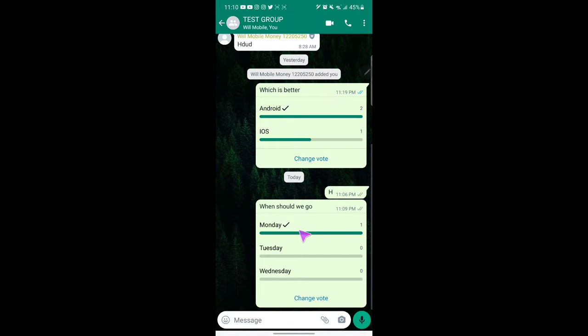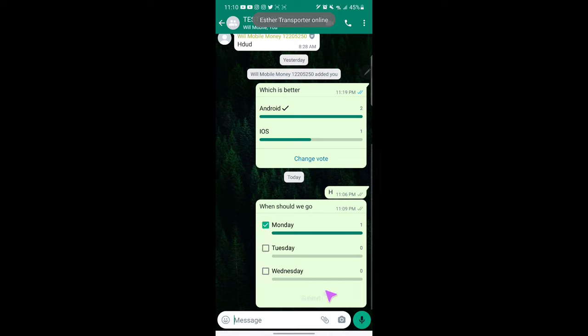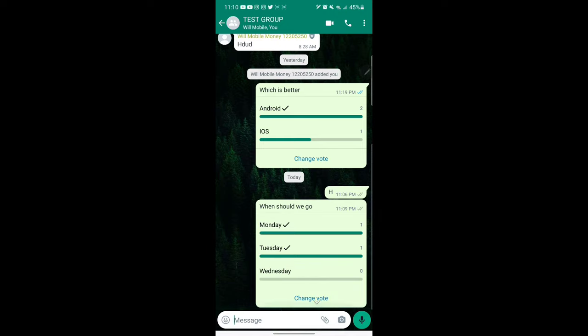If I go back here and check in the group, as you see Monday, I can change my vote. If you want to change, you just place on change vote, I can place on Tuesday and place on submit.